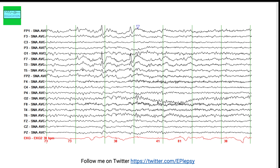In your clinical correlation, you would say these findings are suggestive of a focal disturbance of cerebral function involving the left frontal temporal head region, and correlation with neuroimaging is recommended. You would also note that considering the sharp wave discharges in the left frontal temporal head region, this person is at high risk of having ongoing seizures.